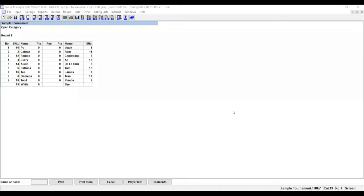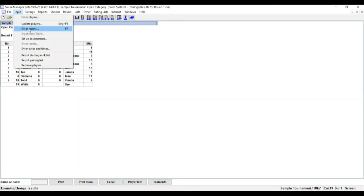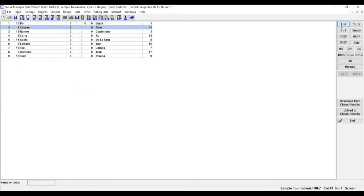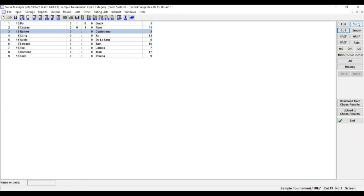To enter results, go to the Input tab and then select Enter results. If white wins, select 1-0. If black wins, select 0-1. And if draw, select half-half.